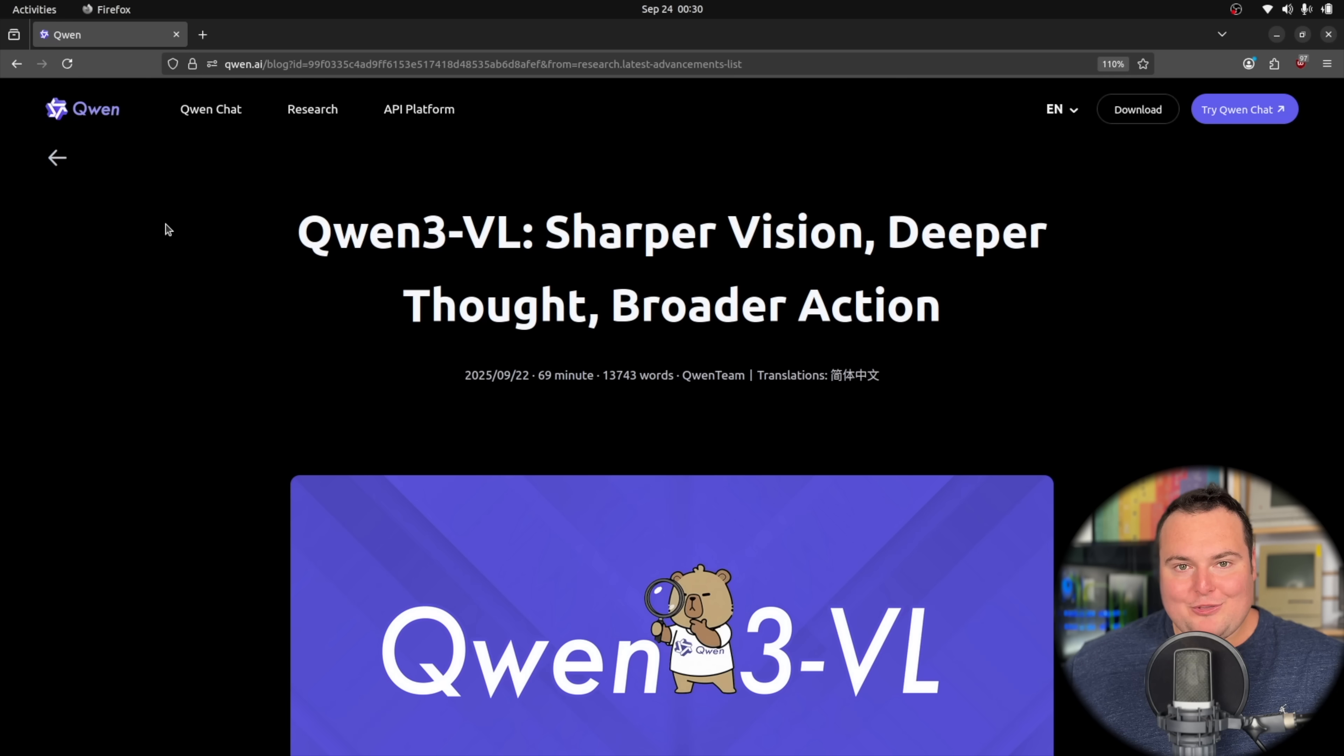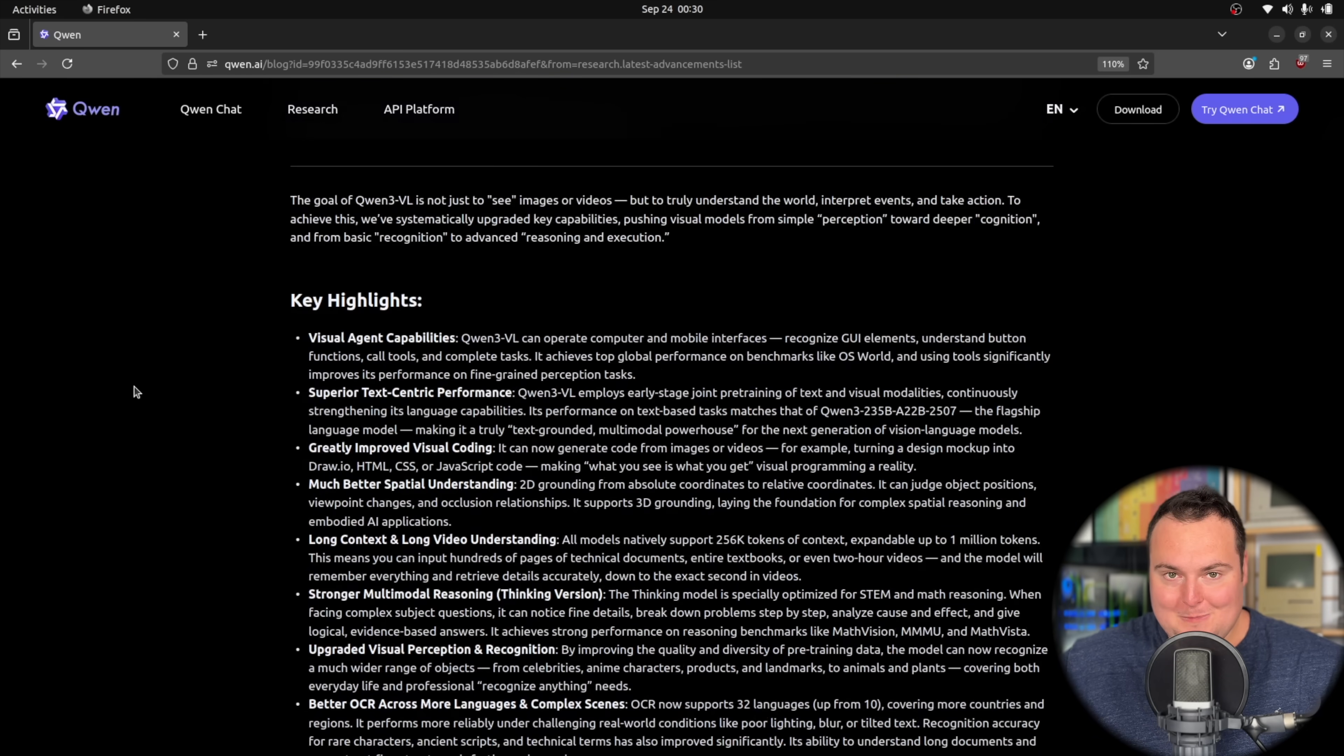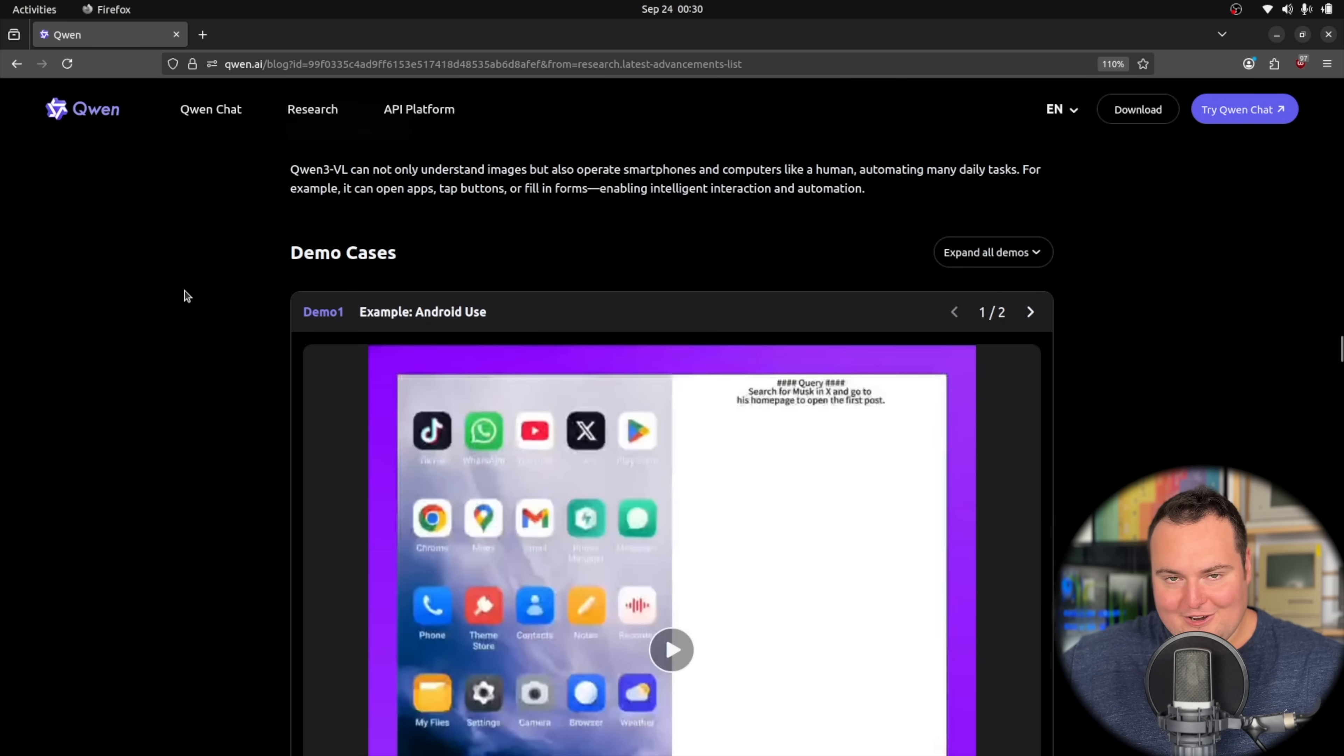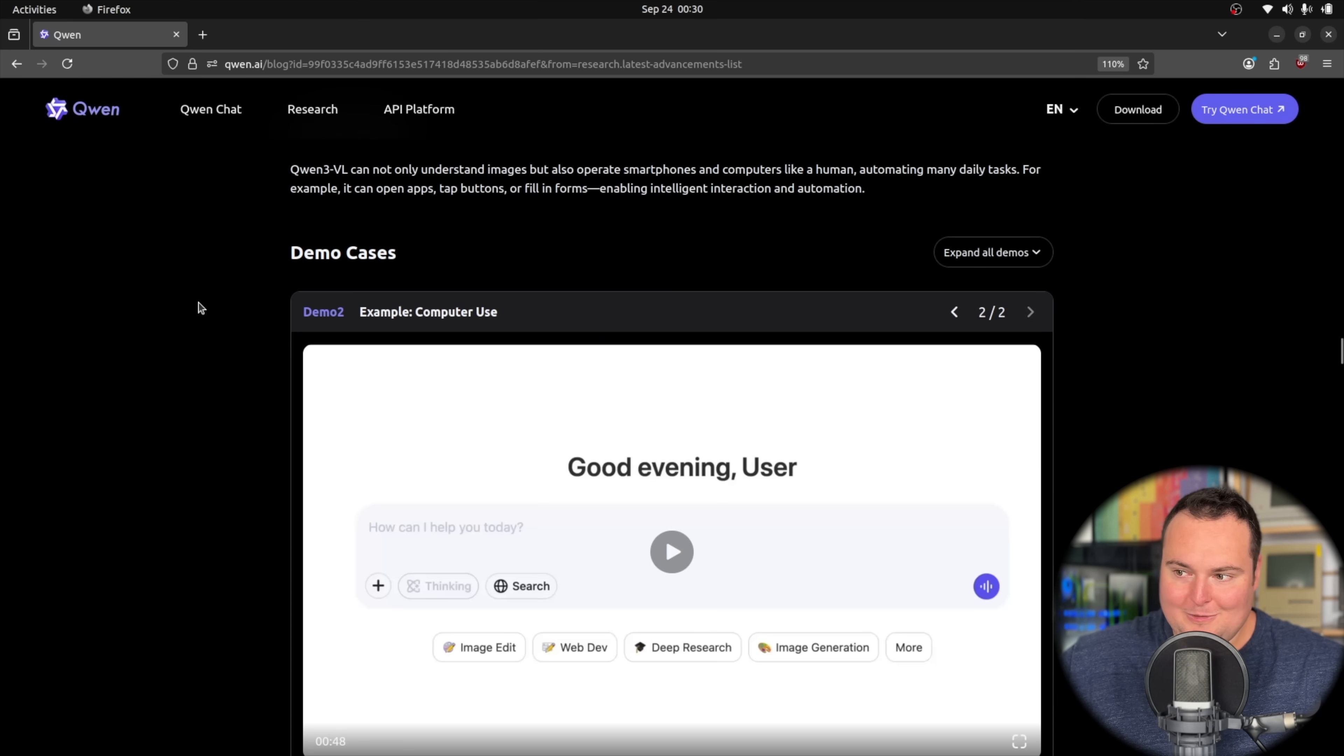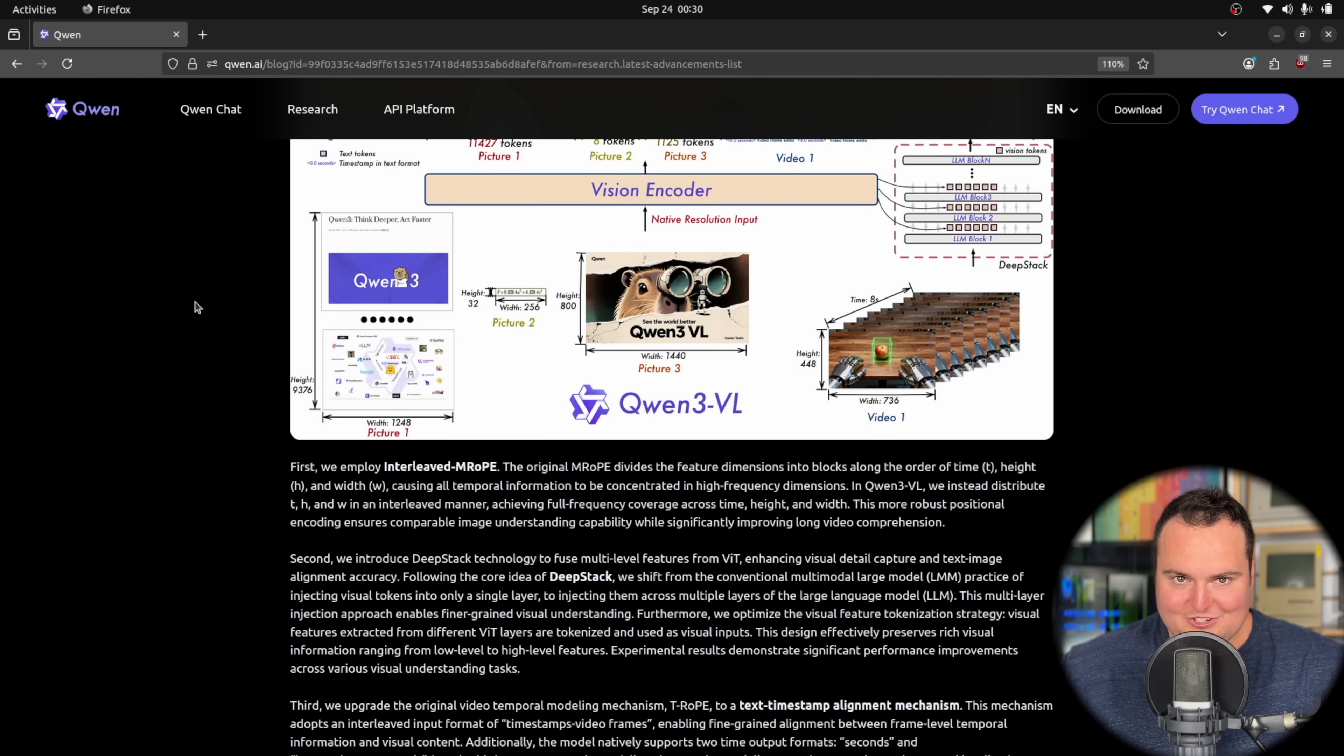Qwen 3 VL came out. This is the vision model capable Qwen 3 model. It is quite impressive and is directly poised at basically being able to function autonomously in agentic frameworks. Based on what we see in the announcement blog post, the first demo cases shown are actually controlling an Android phone autonomously and controlling a computer autonomously.